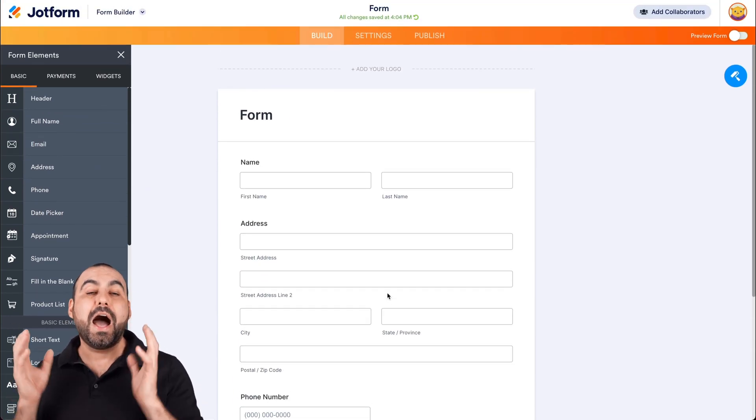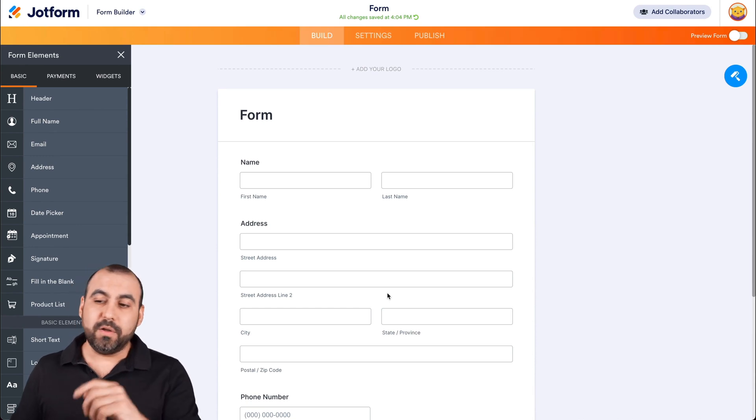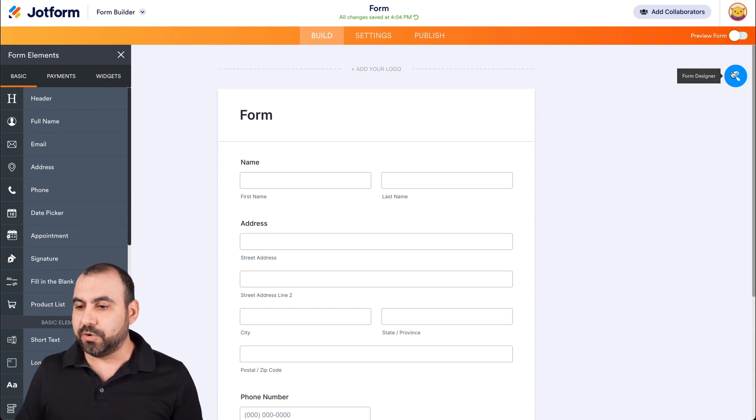Now, how are we going to change the font? Well, let's head on over to our form designer.